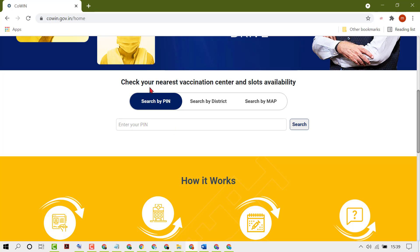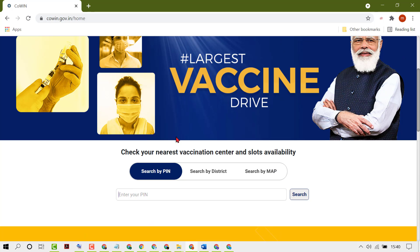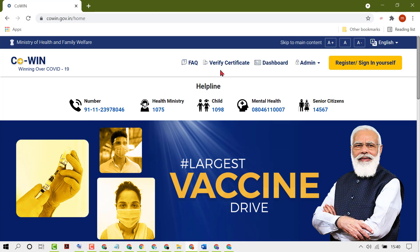Check your nearest vaccination center and slot availability. Enter your PIN and search. After vaccination, click on verify certificate.